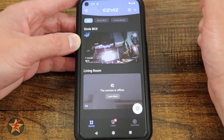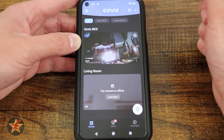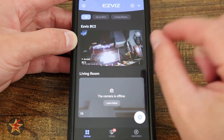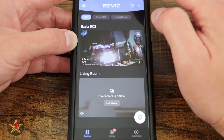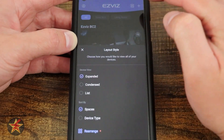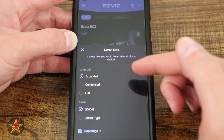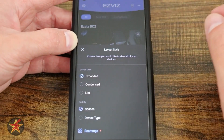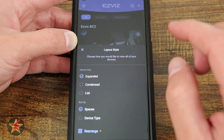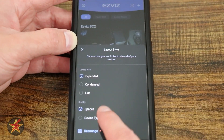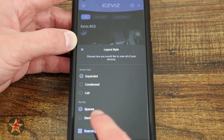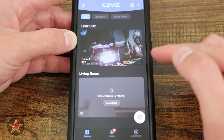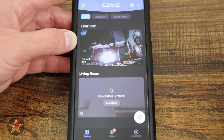In the upper right hand corner, there's a plus sign — that's how you add other cameras. To the left of that, you have two elongated rectangles on top of each other. Selecting that will allow you to change your layout style. I have 'expanded,' which shows the visual of the actual cameras. You also have condensed list, sort by spaces or device type, and you can rearrange your cameras from there.